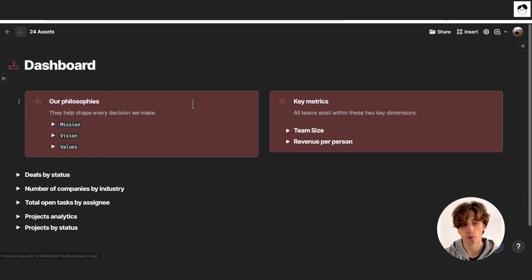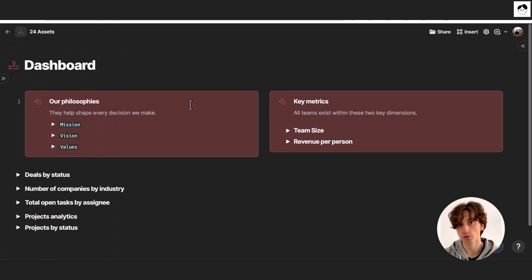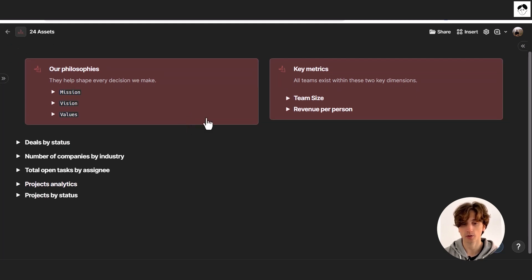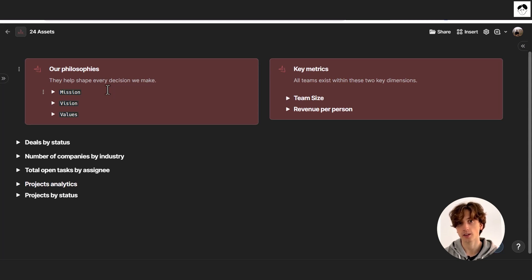This is the Coda doc and there is a dashboard right here. The dashboard is meant to be a place where you can visualize data coming from the key components of the system in charts or simple summarizations of that data. For example, here are our philosophies, a key component of the 24 Assets — your mission, vision, founder's story, origin story of the business, and the values of the business — front and center on your dashboard for daily operations.